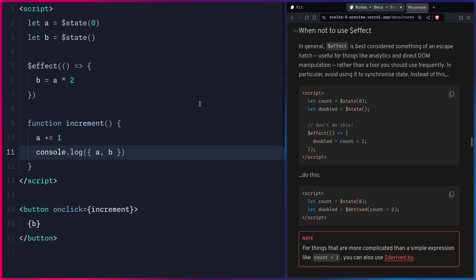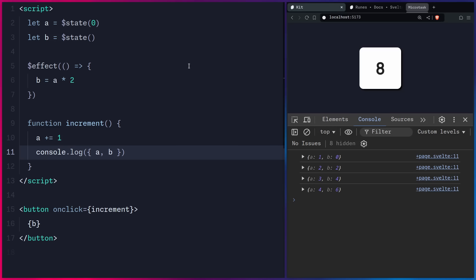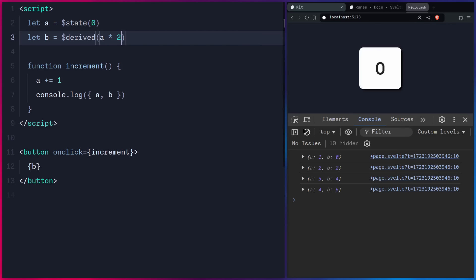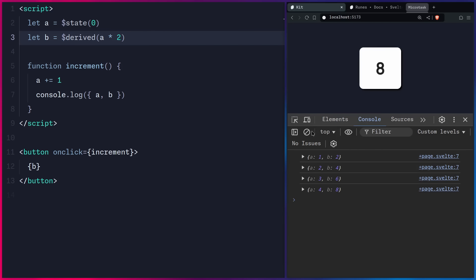This is why you should never use effects to synchronize state. Instead, use $derived: just say B equals $derived(A * 2). Now when you log A and B, the values are always in sync, because signals give you the freshest value in real time — a key advantage of signals over Svelte's previous reactivity model.